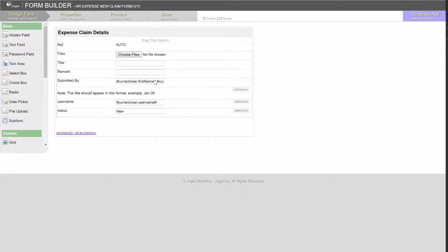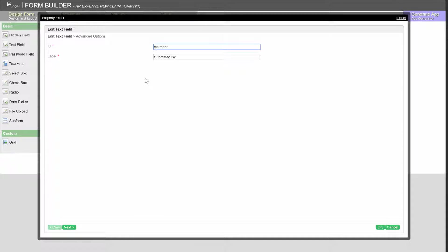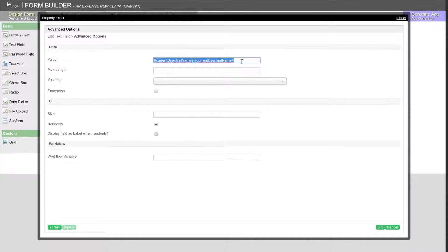In this submitted by text field, we can see that it has its value pre-populated by the current user hash variable. By filling up the value in the value attribute, we can define the default value for the target form element. In this case, we are pre-populating this field with the current logged in user's first and last name.